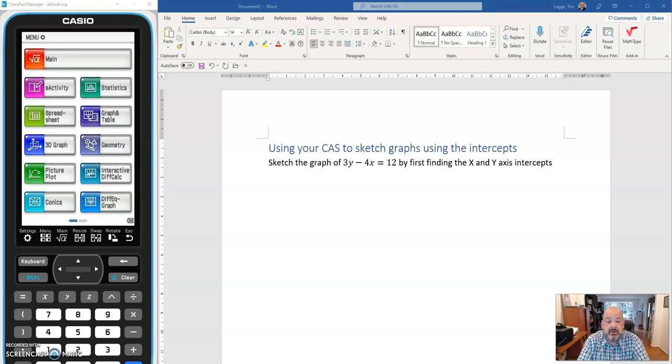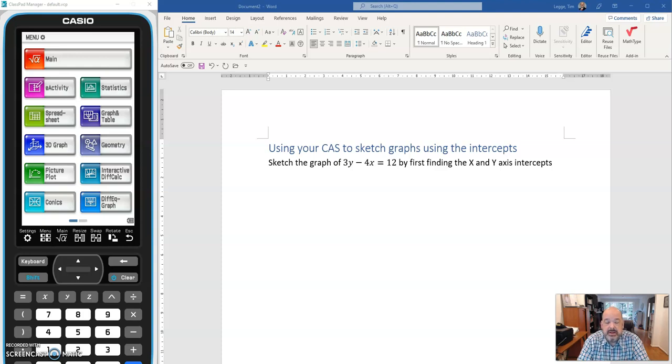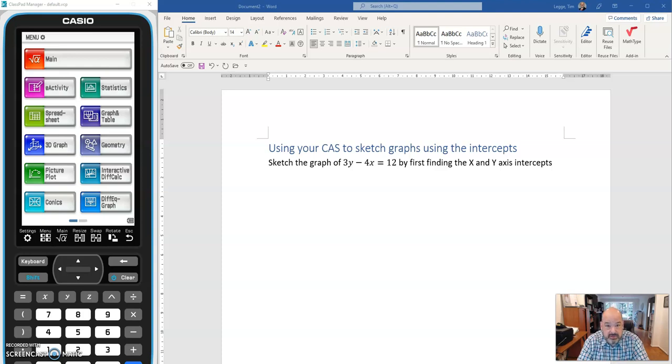Today we're going to be extending what we did last time a little bit. Last time we worked out how to use the solve function on our CAS to find the x and y-axis intercepts. Today we're going to be doing that again, but we're going to then be using the CAS to use those intercepts to draw the graph.